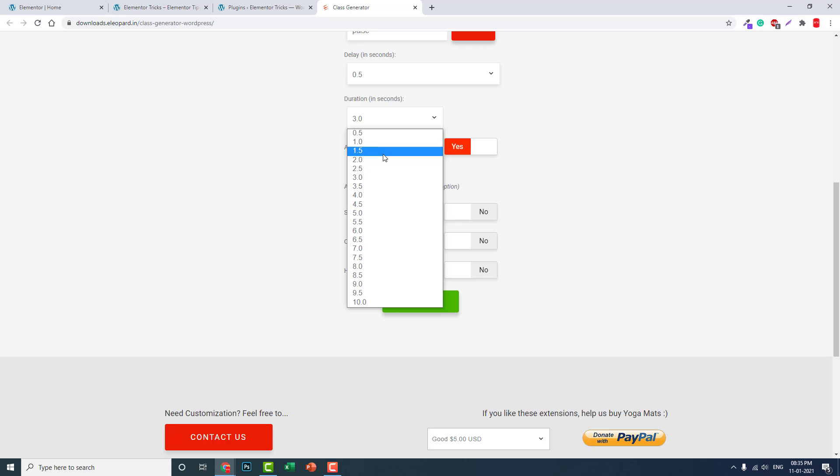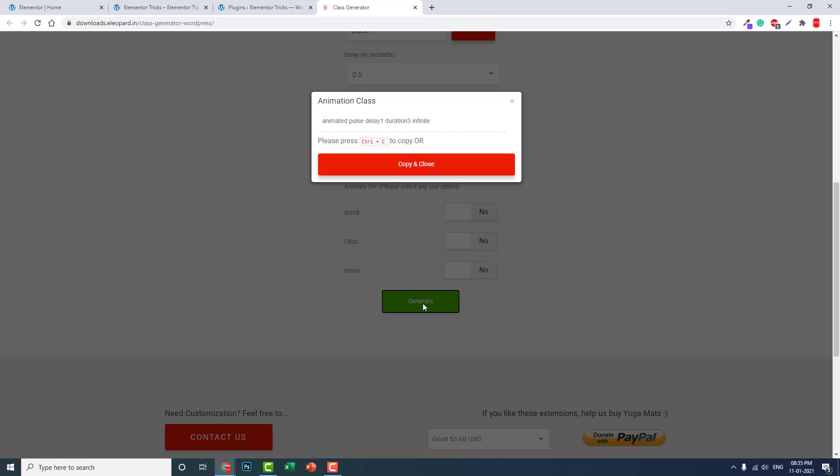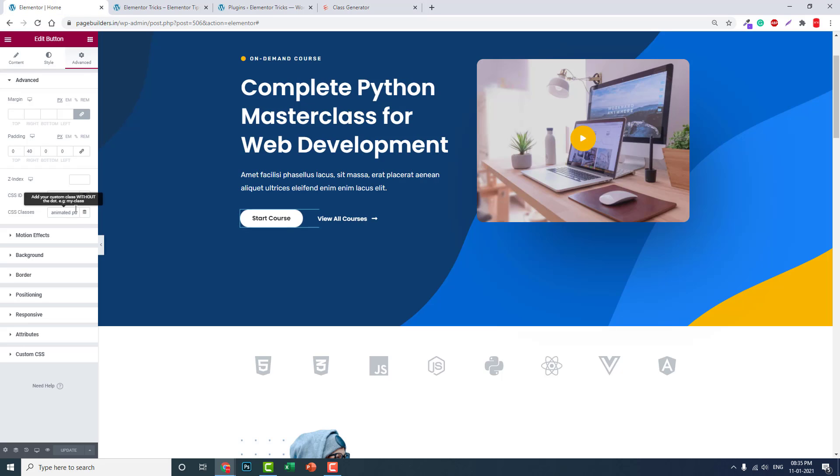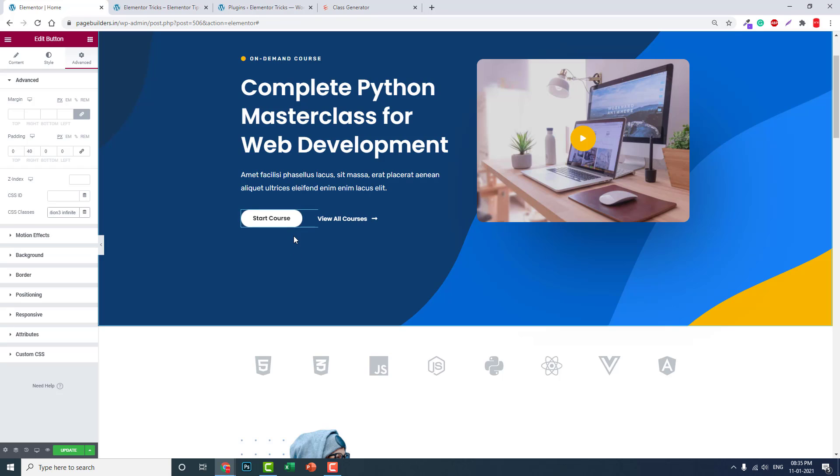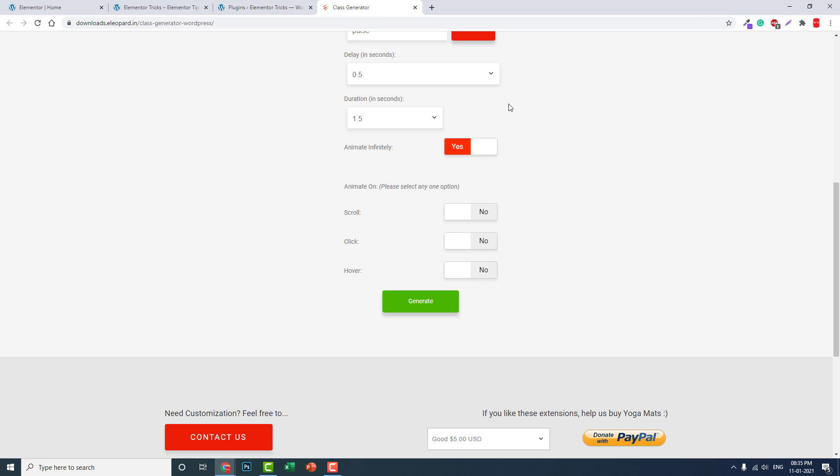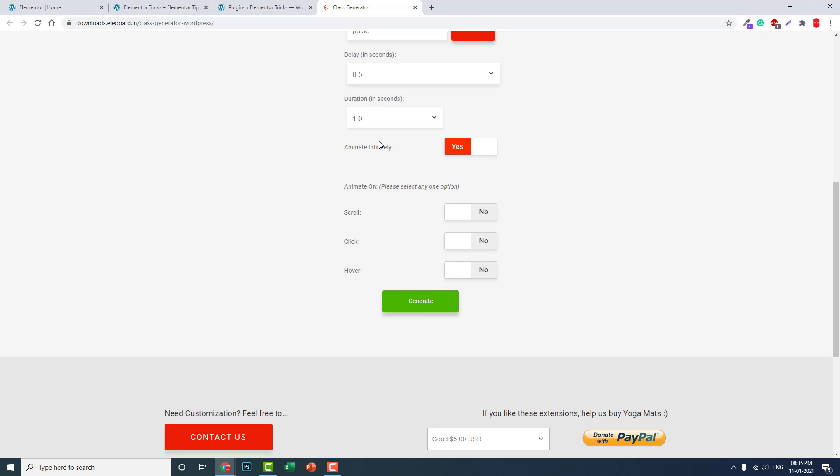For example, 1.5 seconds, generate, copy it, paste here. Now it is pulsating faster. So you can set the animation duration here. If you want to animate it fast, you can reduce the time like this.